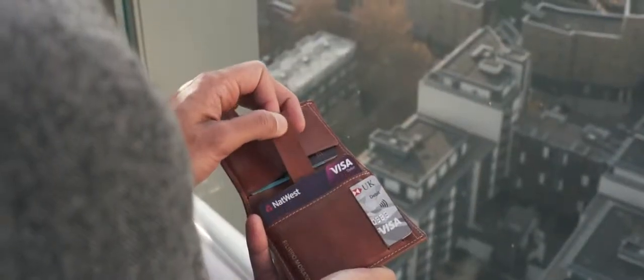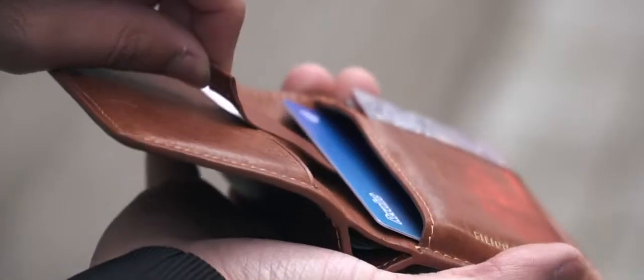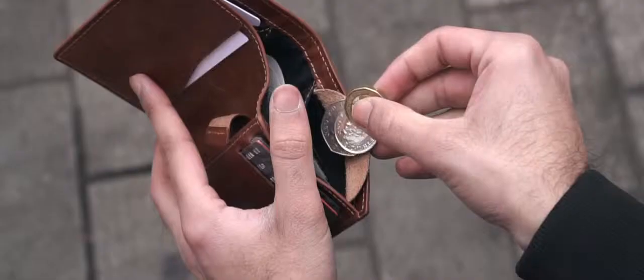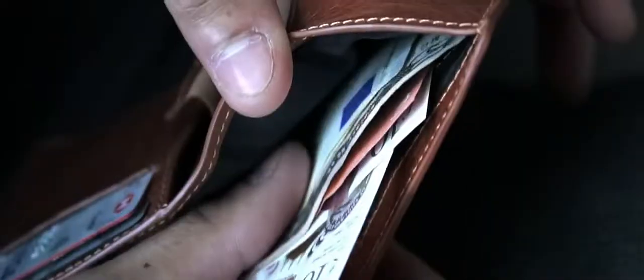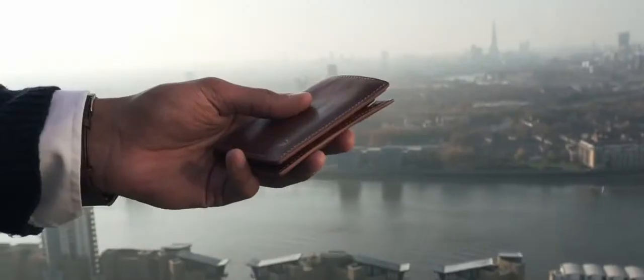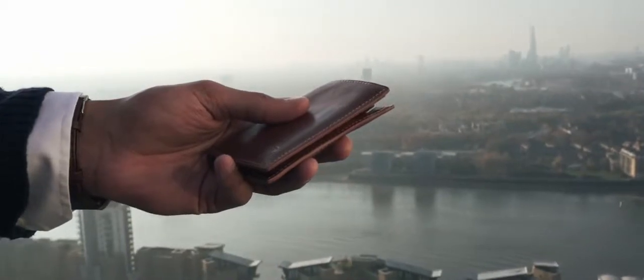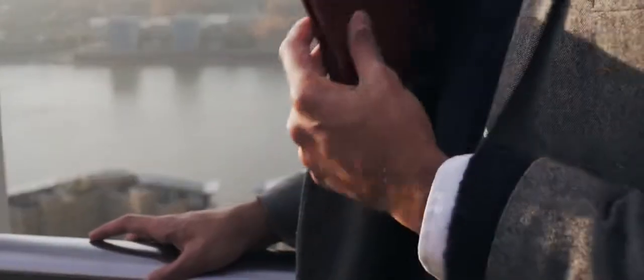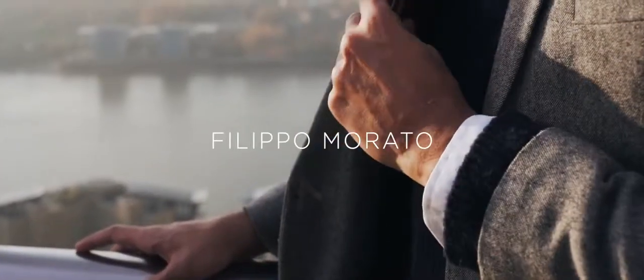We set out to create the perfect all-rounder wallet without compromising on style with a one-size-fits-all bill slot, global classic appeal and compact design. Casual makes the whole world your domain.